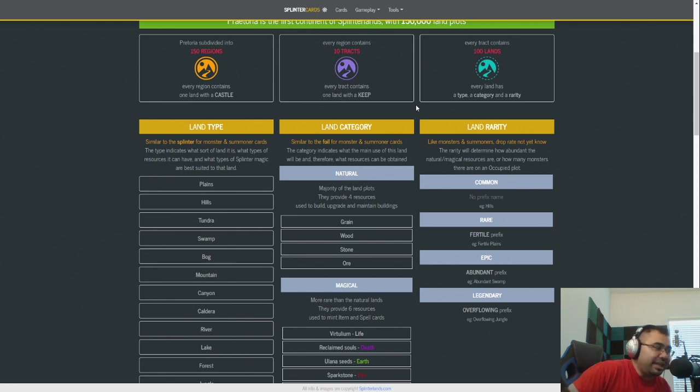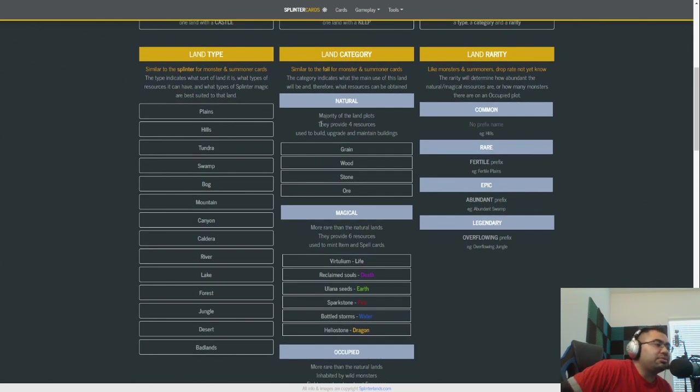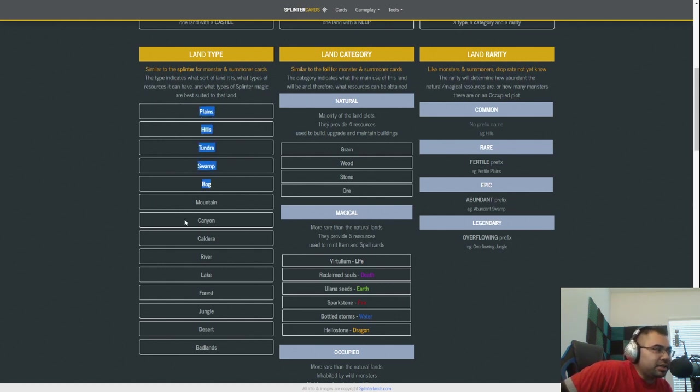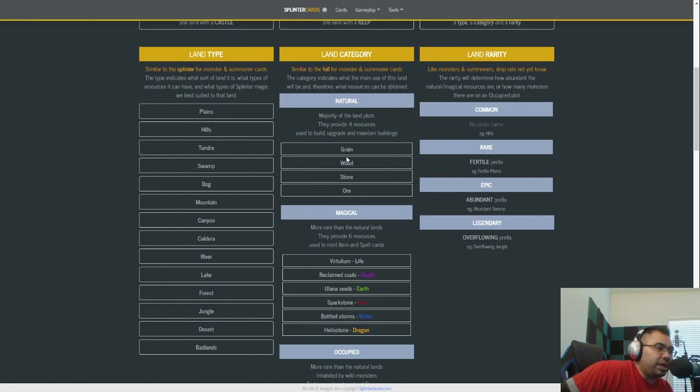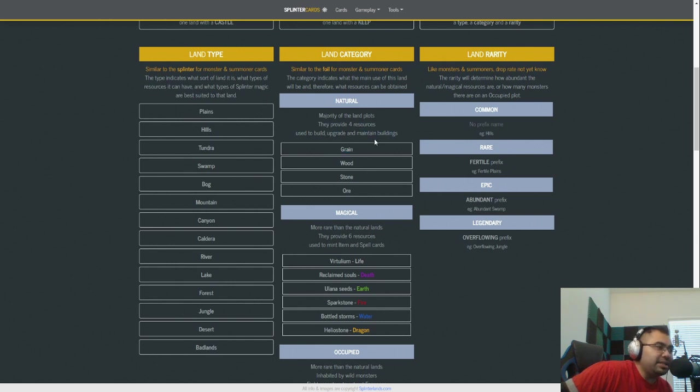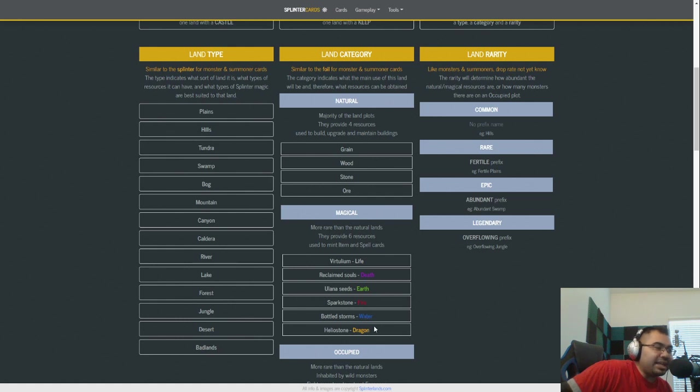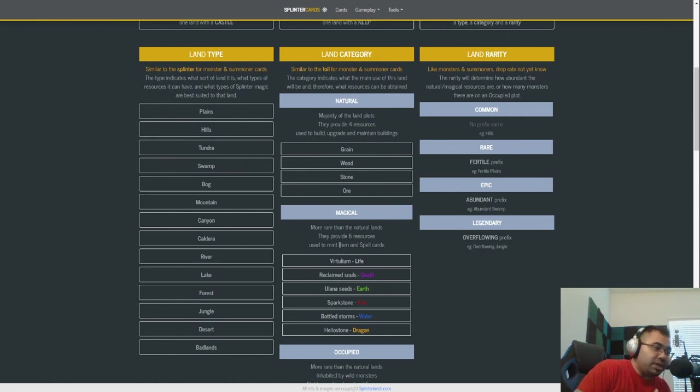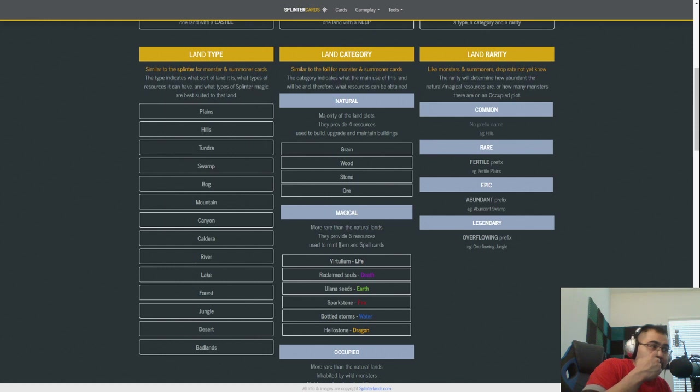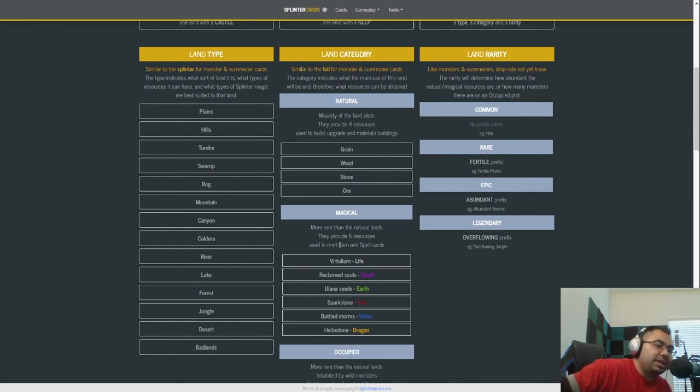So how is this relevant to land? Land coming out is going to provide a wealth of new resources. There's going to be all these different land types. Under the land categories, you're going to have natural lands and magical lands. Natural lands are going to have grain, wood, stone and ore, which will go towards building, upgrading and maintaining the buildings on these land plots. The magical lands will have life, death, earth, fire, water and dragon resources that will be used to mint item and spell cards. These will all be coming from the land. You'll need to work the land in order to get it. But the landowners will then be putting this out into marketplaces.